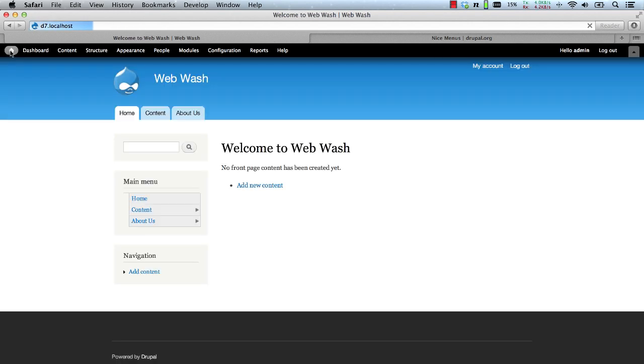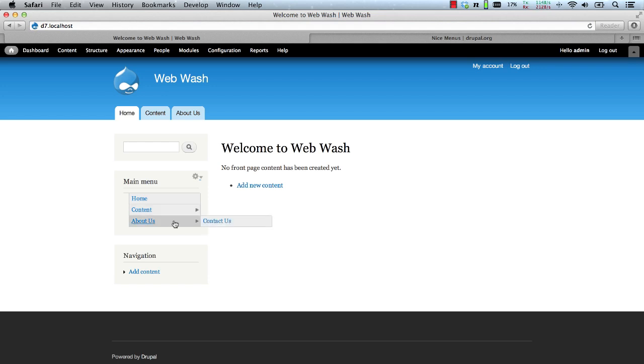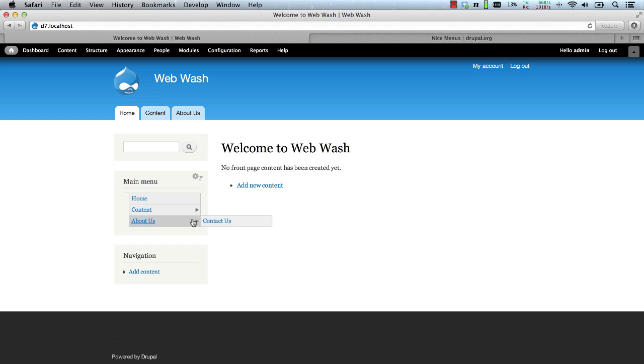Let's go to the home page and here you can see now the drop down effect using the main menu.